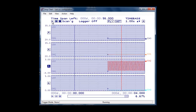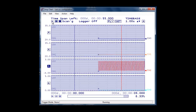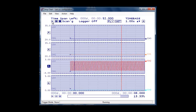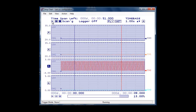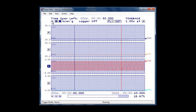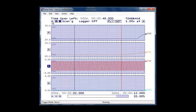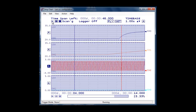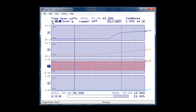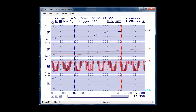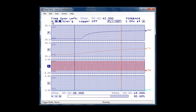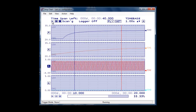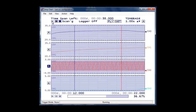With our Tracer DAQ Pro software we can display each channel in its own graph. We can also see max and min values and apply offsets for each channel. As we heat the thermocouple and RTD we can see the values rise. We can also see our voltage signal on channel 2, as well as our pressure transducer on channel 3.